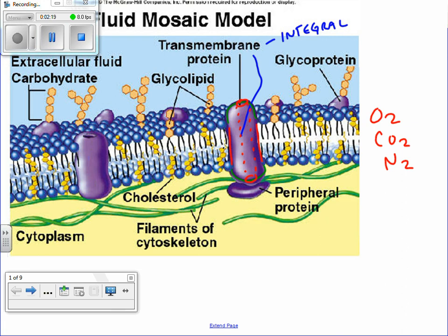If it's water, we want something that's very polar. If we're trying to move a lipid — we'll talk about this when we get to digestion, where molecules get broken up into smaller globules — we'd want the inside of that protein to have a nonpolar type of tube going through the center.